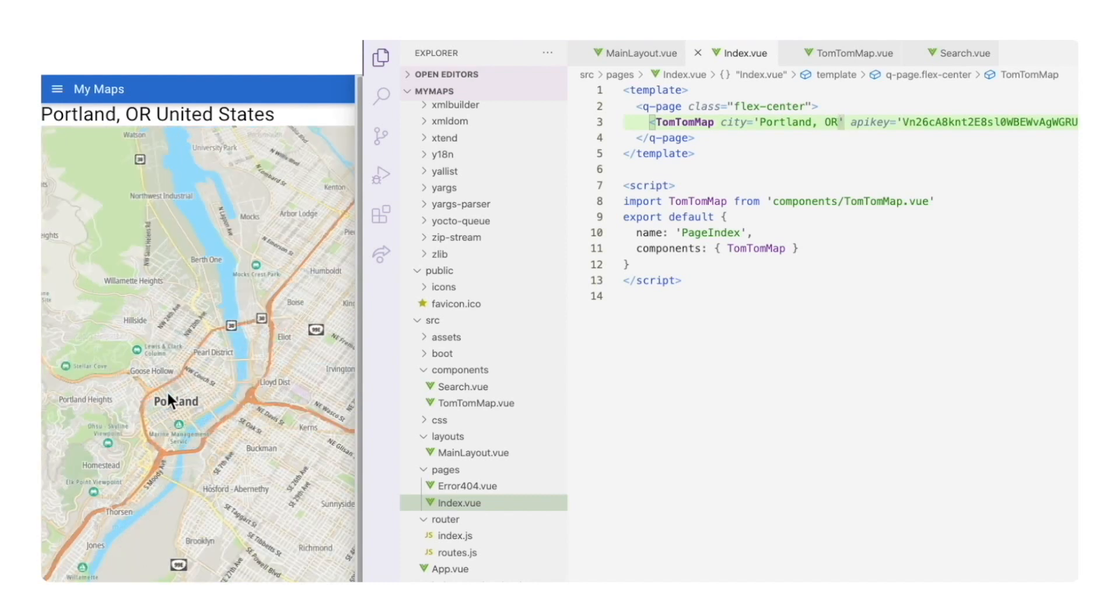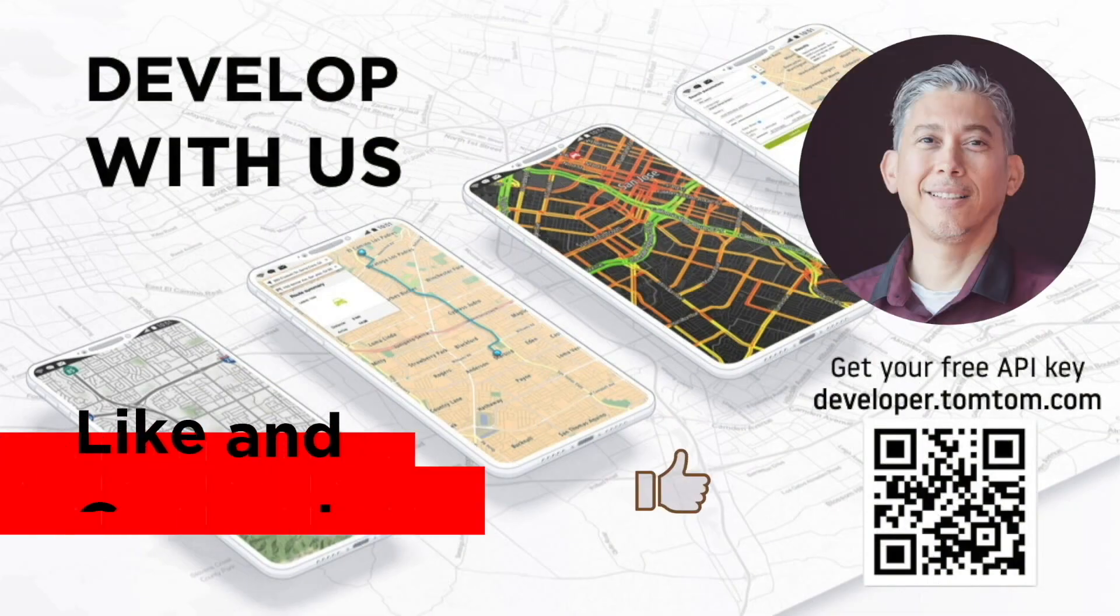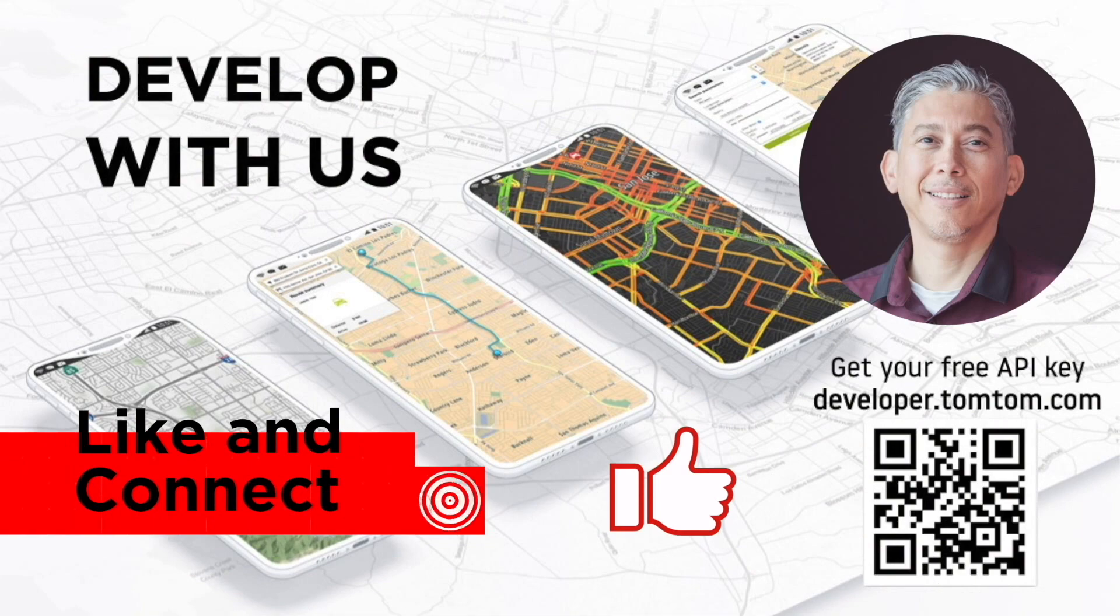Check the code in GitHub. I have left the link in the description below, and let us know if you like it in the comments. Don't forget to subscribe and thank you for watching and happy mapping.